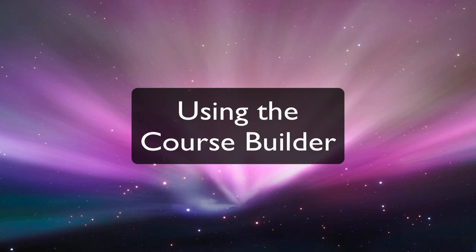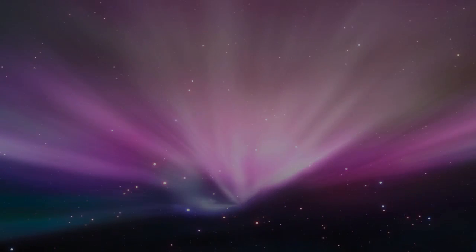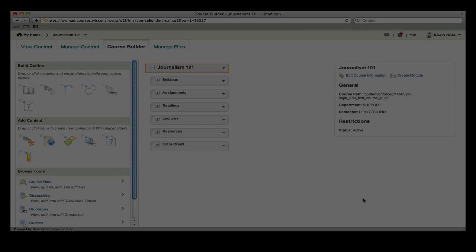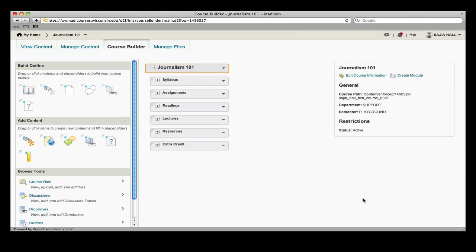The Course Builder in Learn at UW offers an easy way to add links to both content and activities in your course. The integration of content such as readings, links, and activities creates a clearer path for students throughout the semester.